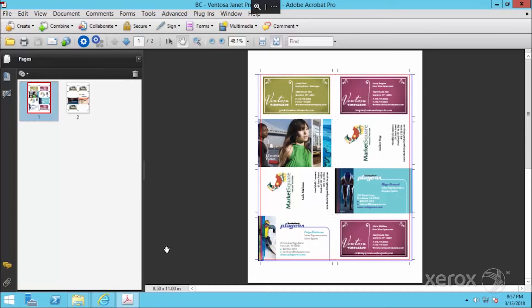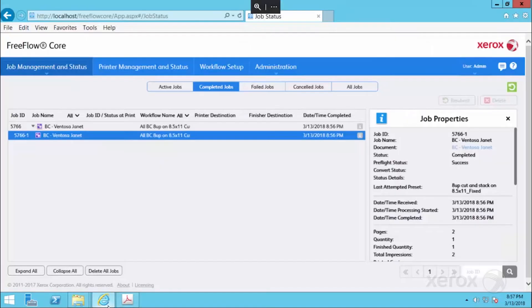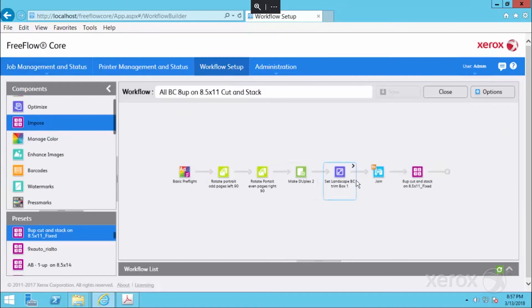So as a reminder, all of that was achieved with the one workflow that we've built. Now you can use this over and over again. Hook this to your web to print order system so jobs can seamlessly flow into FreeFlow Core, and you are one step further on your automation journey.